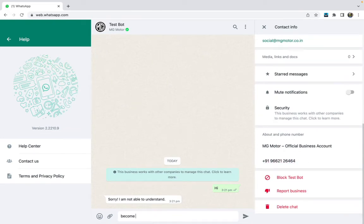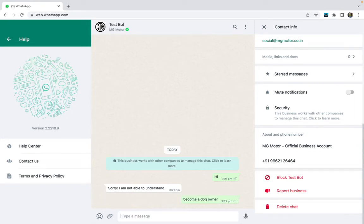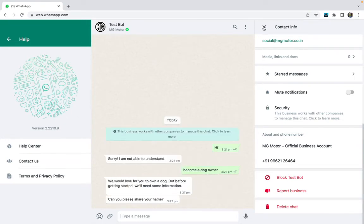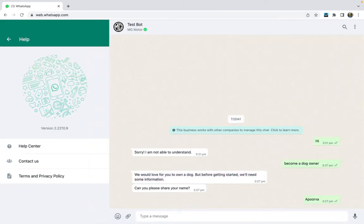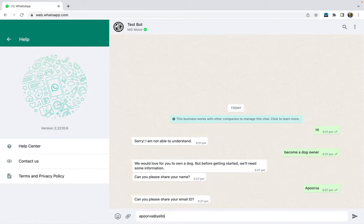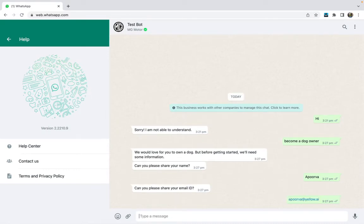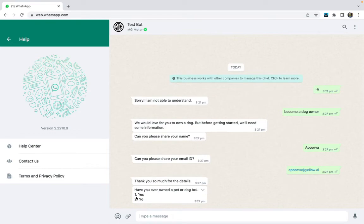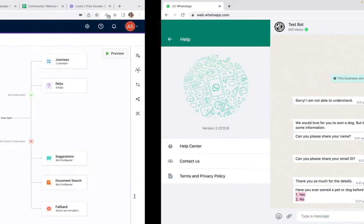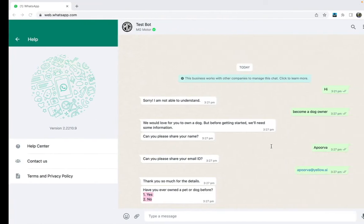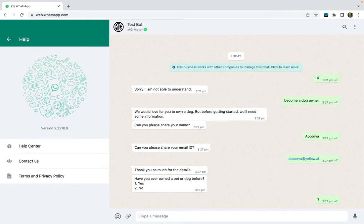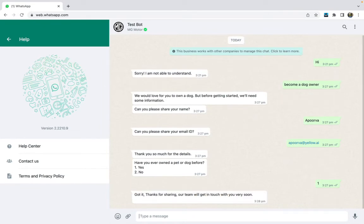My bot is connected and I've found the number it's connected to. We'll try the 'Become a dog owner' journey here. It's triggering the same journey and asking for my name, then my email address, and then 'Have you ever owned a pet or dog?' — but right now it has converted those quick reply buttons into numbered sequence options.